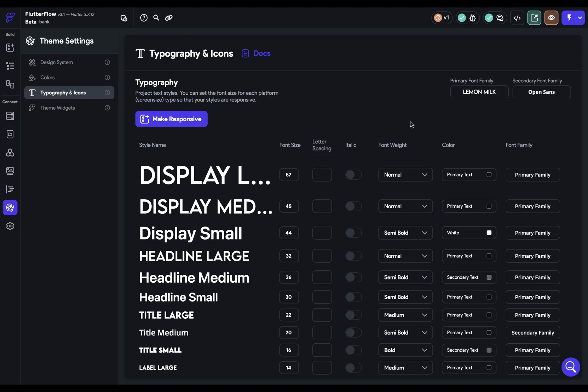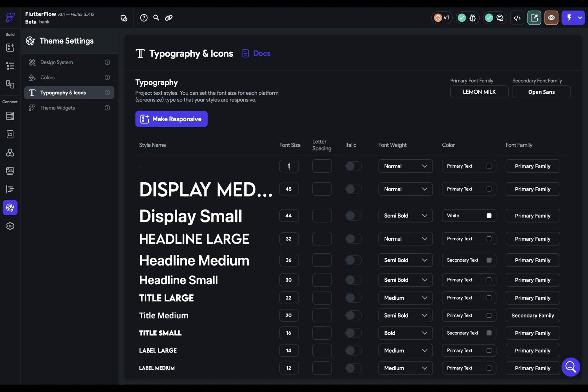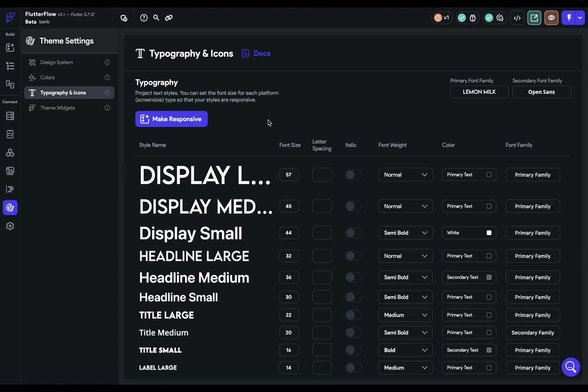The next step is to work through each of these options for each of the type weights. Keep in mind that FlutterFlow is real time rendering this type. So what we see over here is the actual type. If I were to make this very small, you can see that we're getting a preview right here.